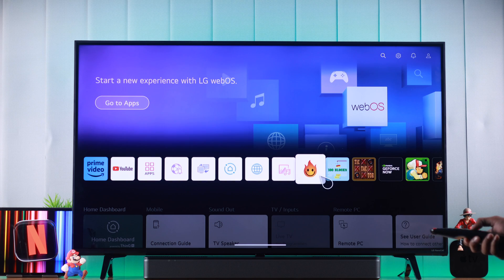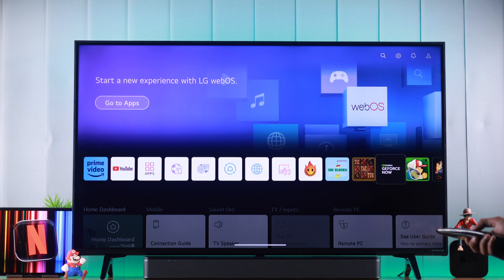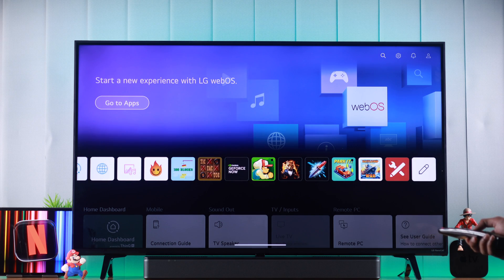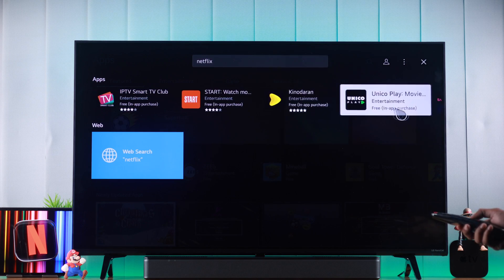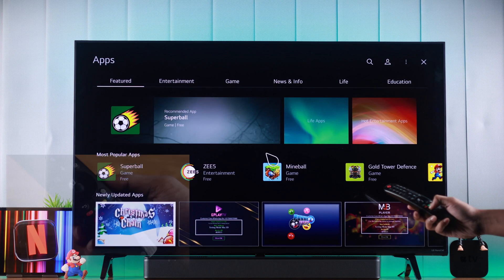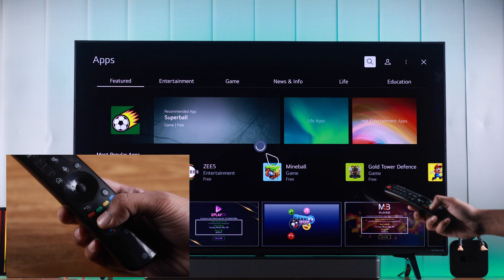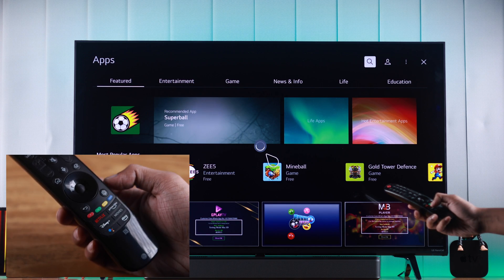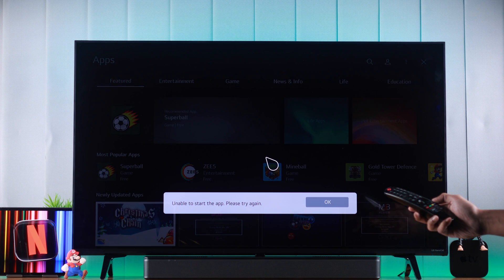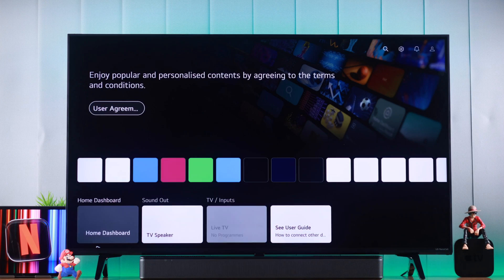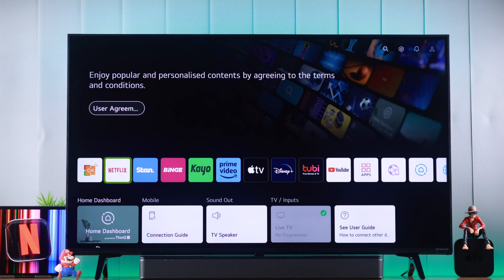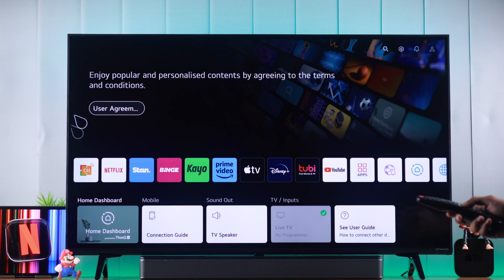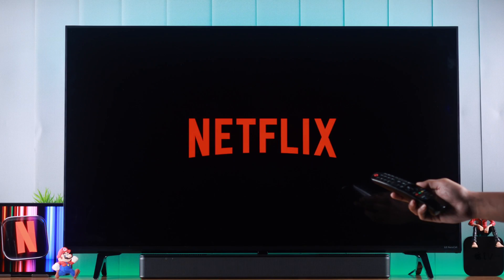If you can't find Netflix on your LG smart TV and the app is missing from the content store or all apps, and even when you press the Netflix button on your magic remote it says 'unable to start the app', then I'll show you how to get back Netflix in less than a minute on your LG NanoCell TV running on WebOS.